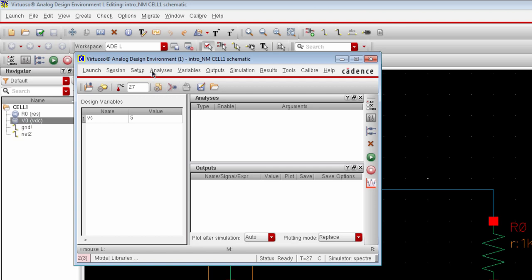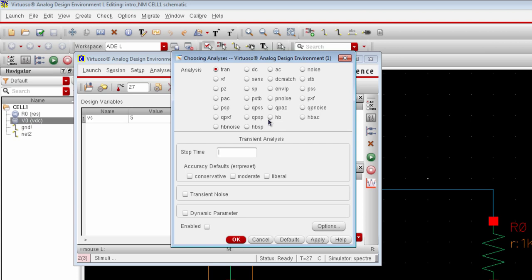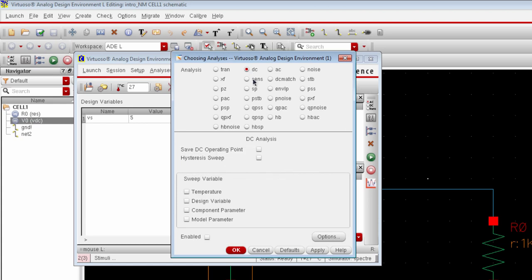Now we will add a simulation engine. Go to analysis and choose. This window is your simulation engine window. It will provide you a bunch of powerful simulation engines like Tran for transient and SP for S-parameter, and HB for harmonic balance of nonlinear circuits and PSS for periodic steady state analysis. And many more. We will run DC simulation, so select DC and under DC analysis option enable save DC operating point.